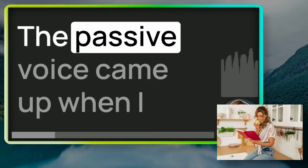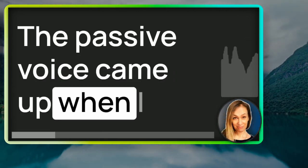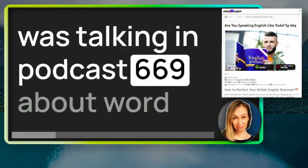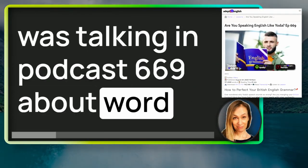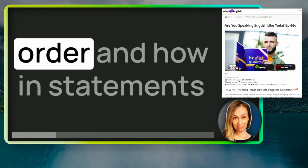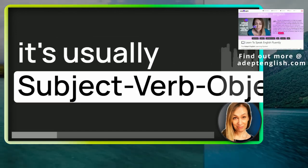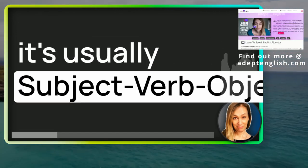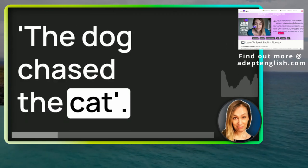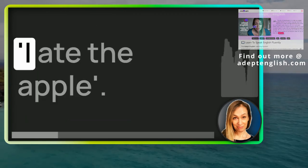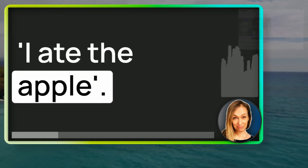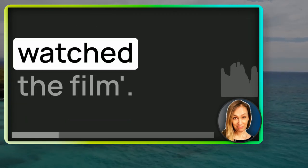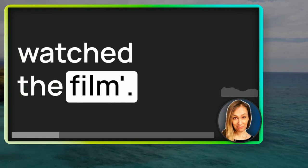Passive voice came up when I was talking in podcast 669 about word order and how in statements, it's usually subject, verb, object. The dog chased the cat. I ate the apple. Millions of people watch the film.